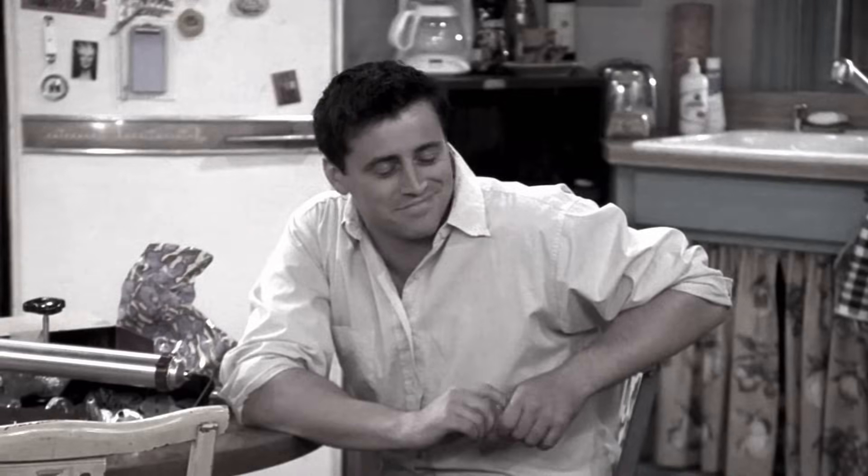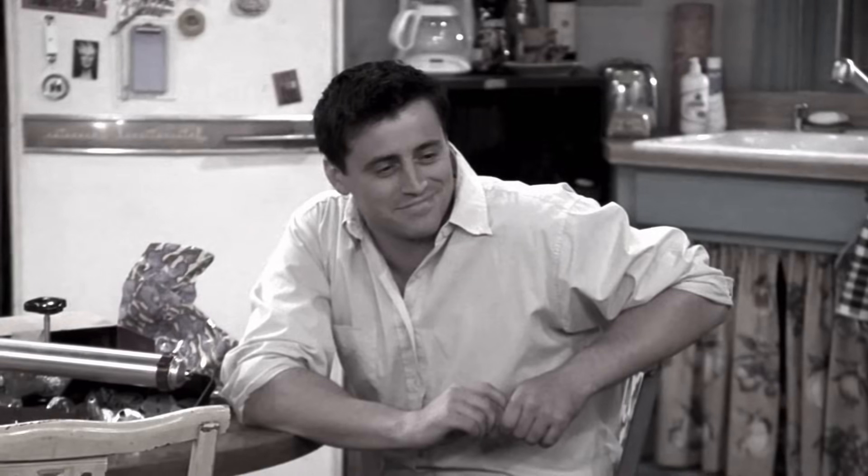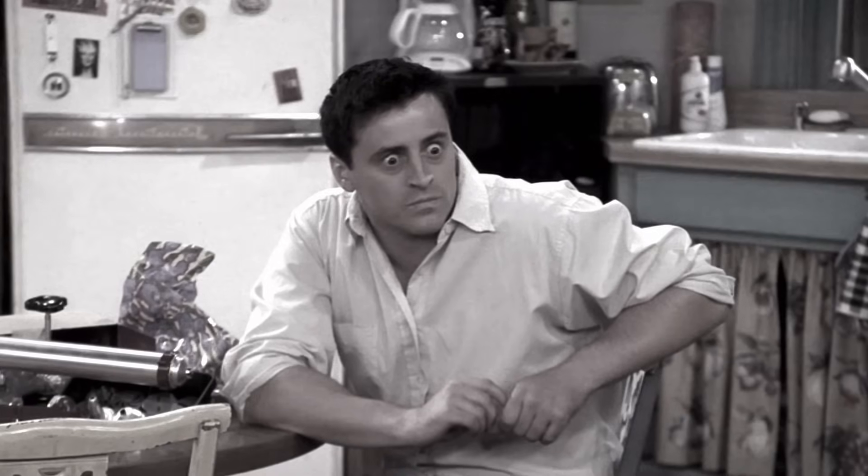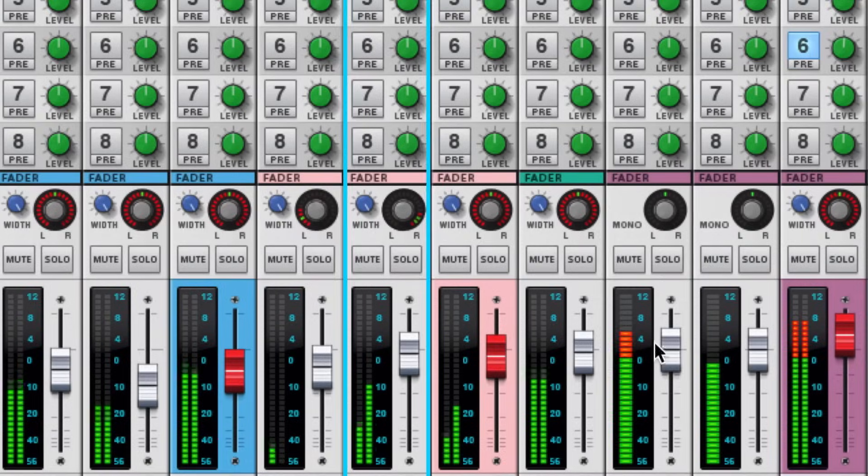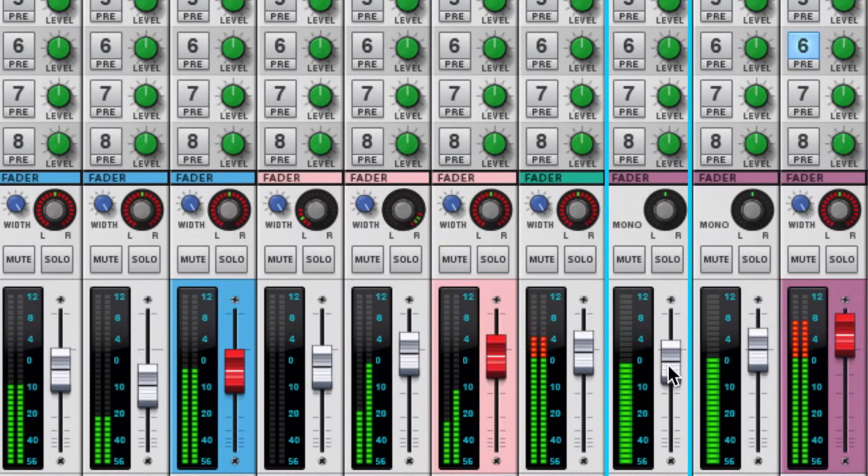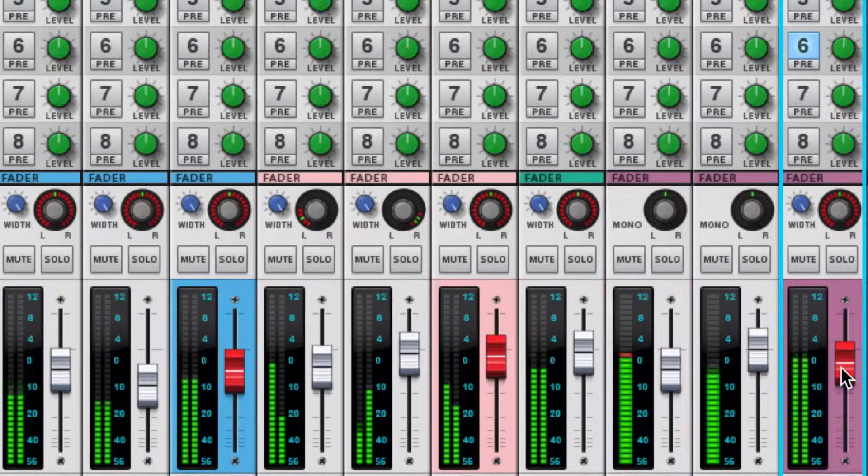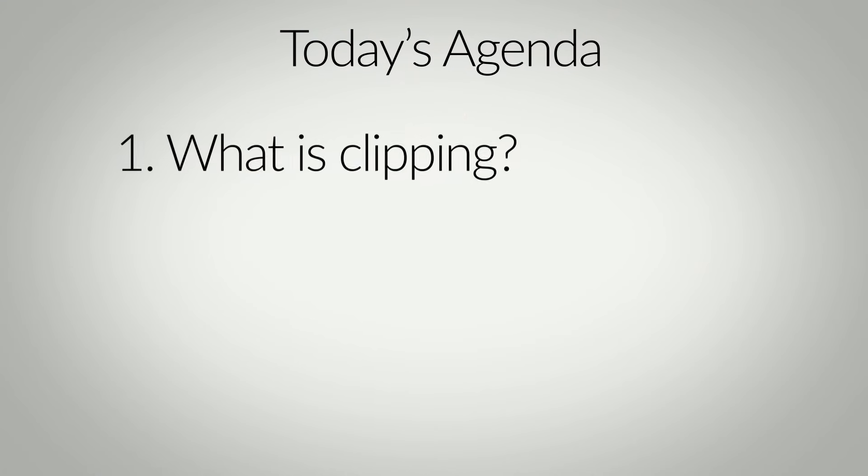And it wasn't until recently that I realized how deep this confusion went. In fact, I came to realize that these misunderstandings are actually causing some people to compromise their mixes.